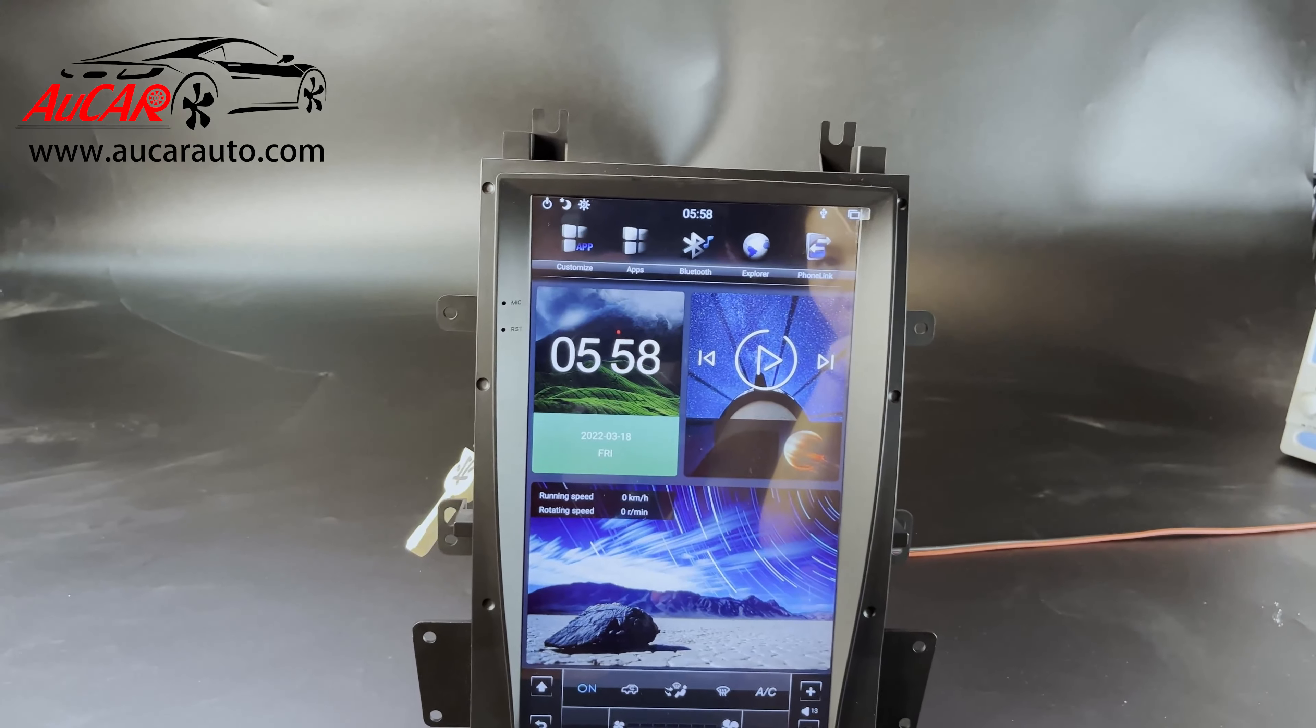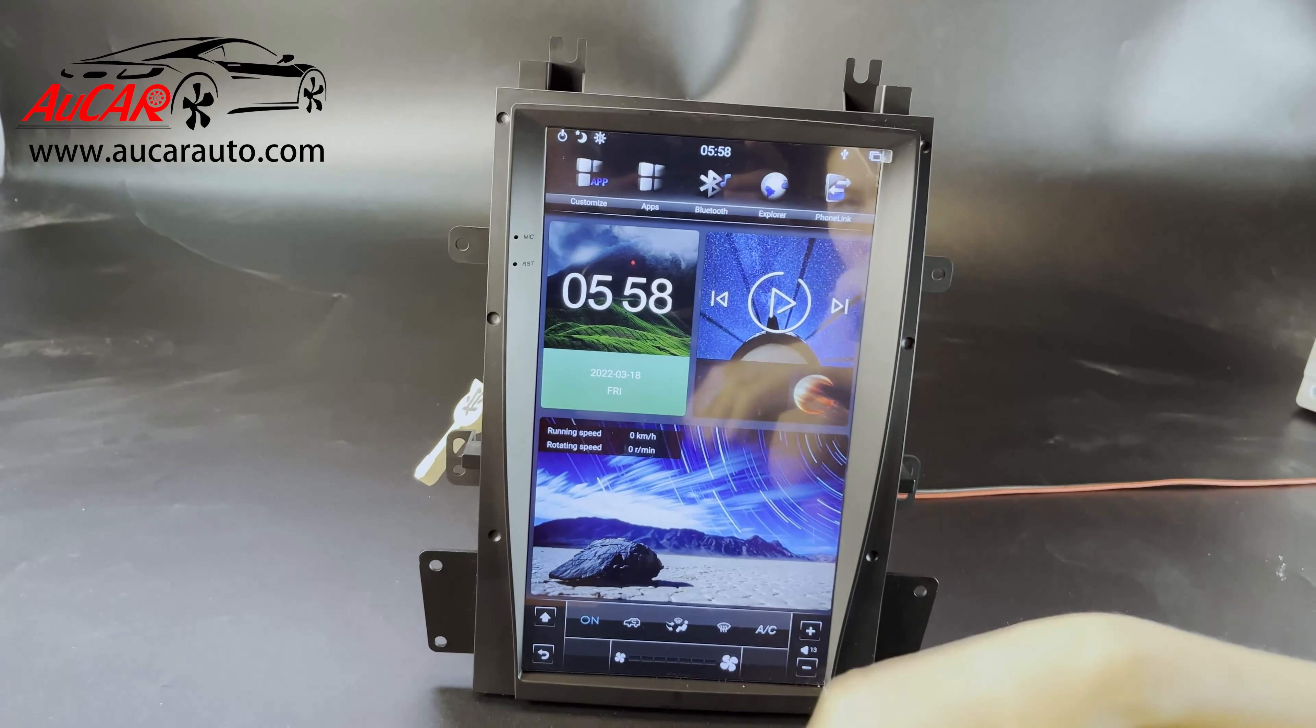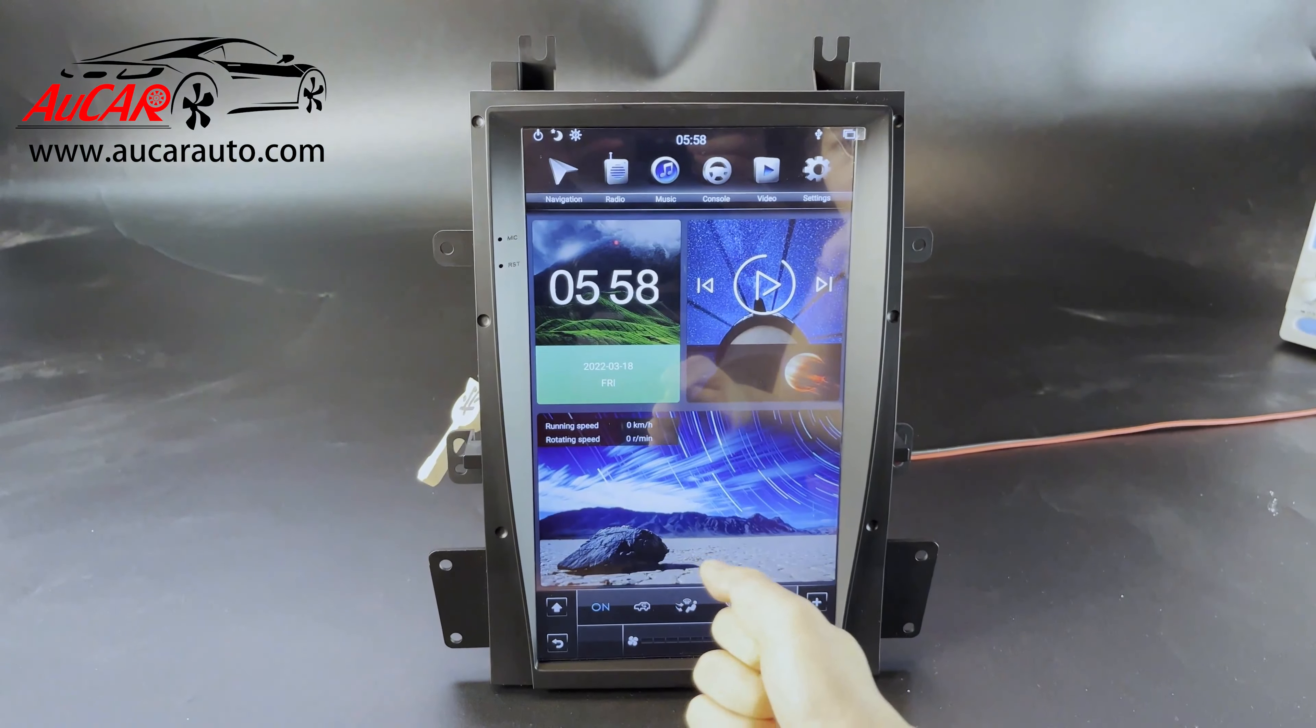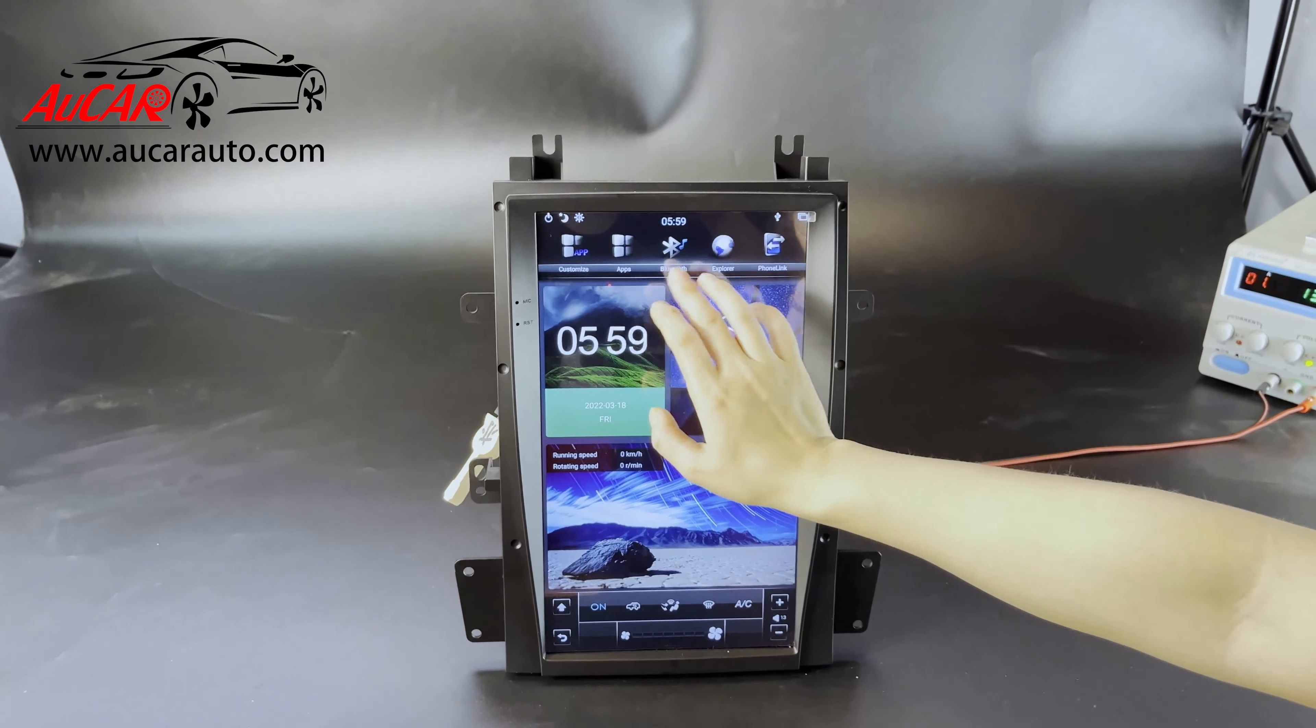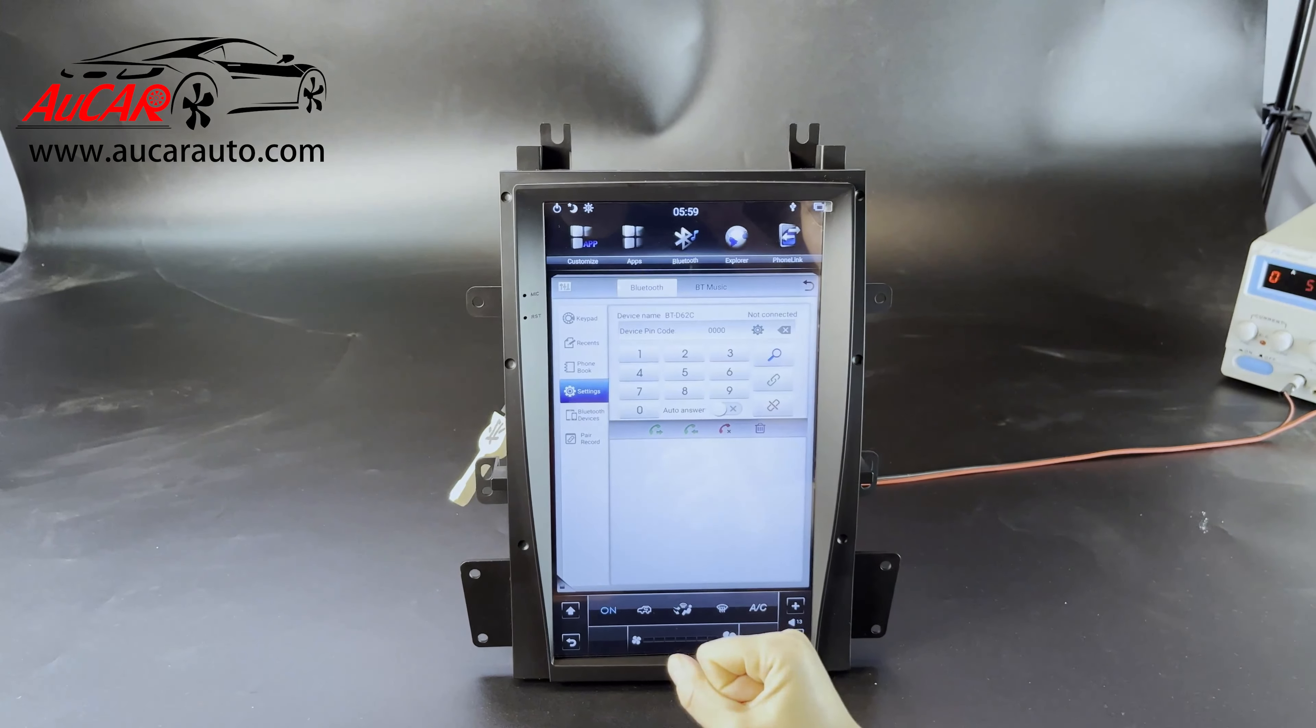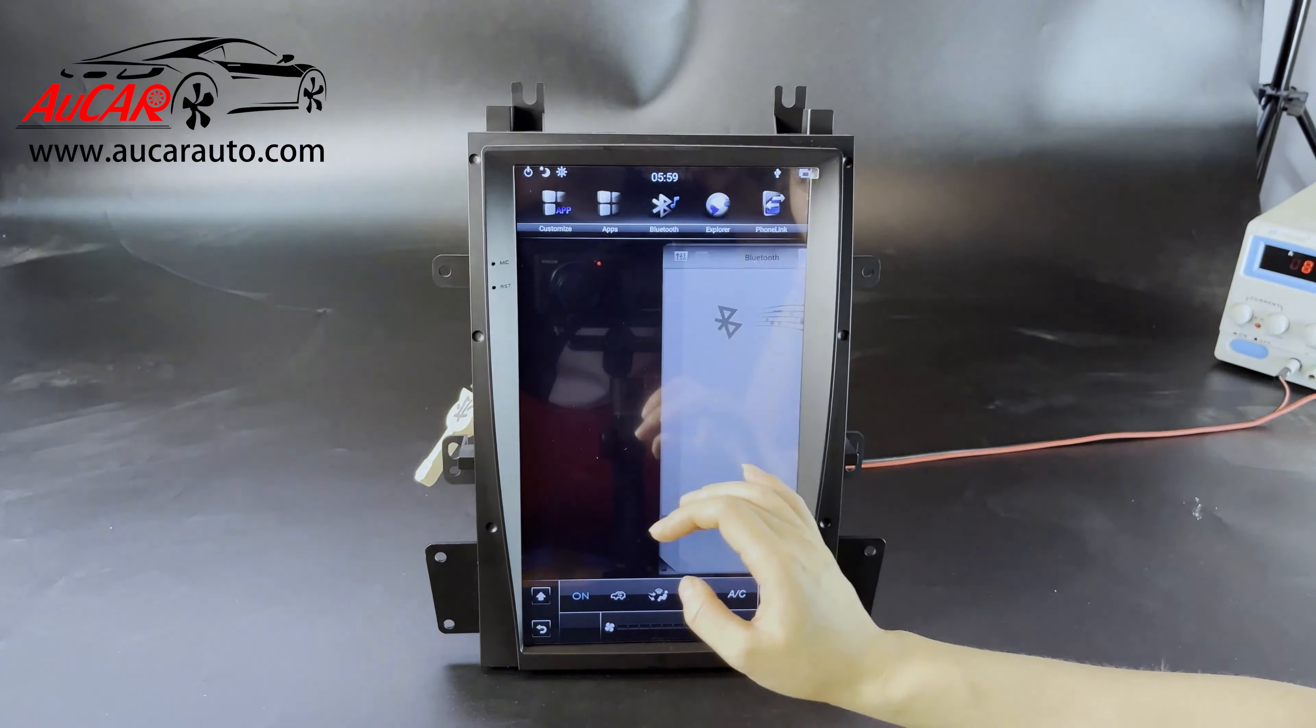We're going to run through some main functions of this radio. The radio has beauty navigation, radio music, video, customized applications, and bluetooth. Bluetooth is for phone link so you can make handsfree calls or listen to bluetooth music.